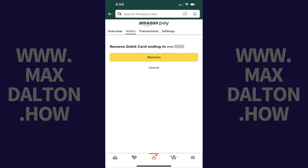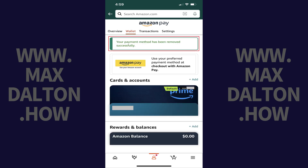Step 7. Tap Remove. You'll see a note letting you know that card has been removed successfully. That credit or debit card will no longer be a payment option when you make purchases on Amazon.